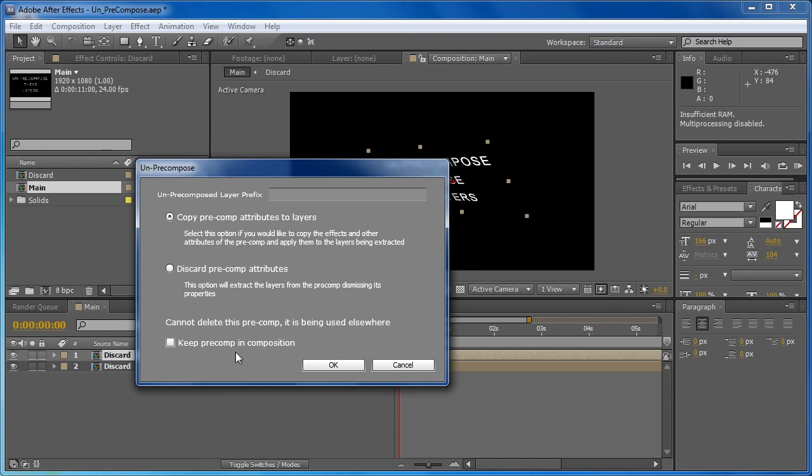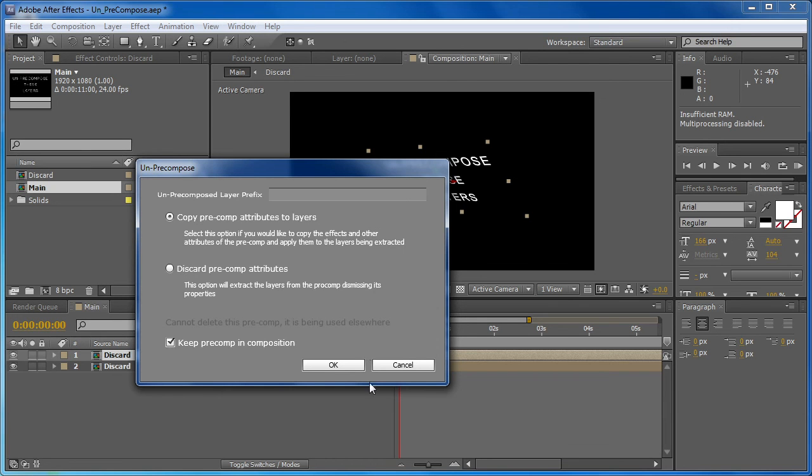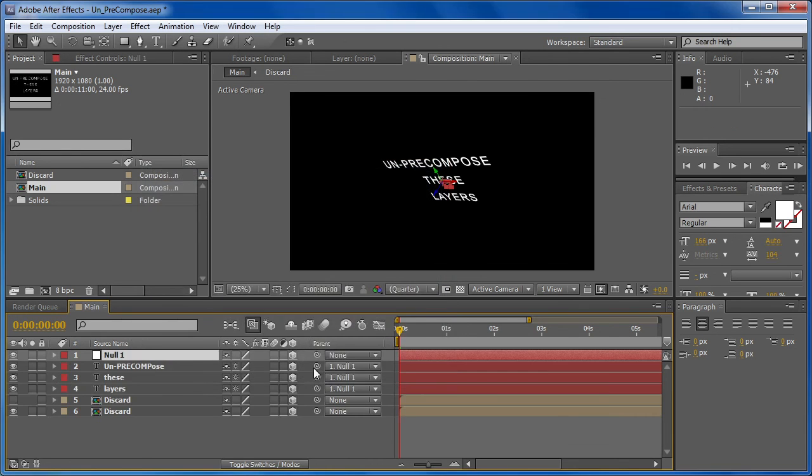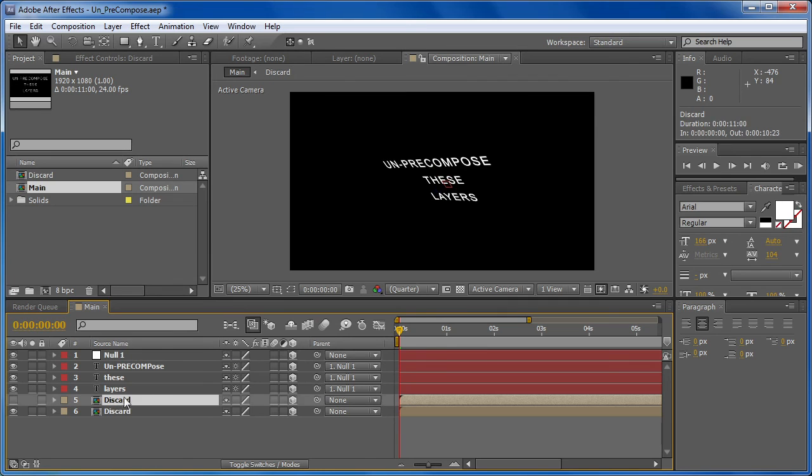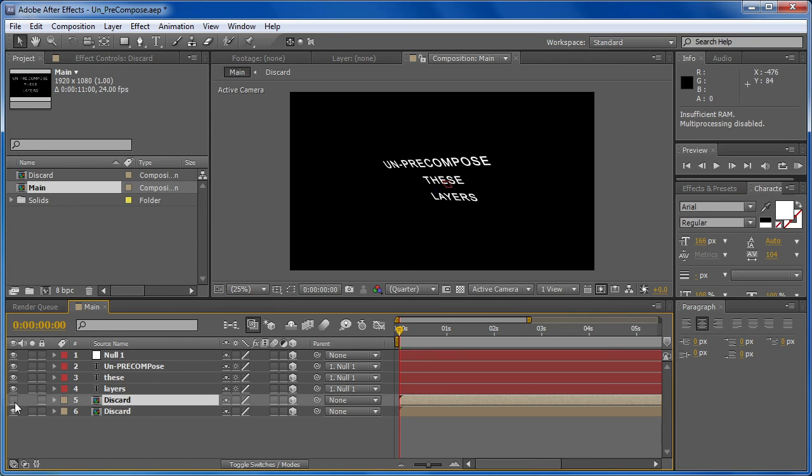The last option we have here is keep pre-comp in composition. And if we choose this and hit OK, you can see that the items have all been brought out of the pre-comp, but the pre-comp itself is still here, it's just been turned off. So if you want to keep it there as a reference, just to go back and forth, you have that option.